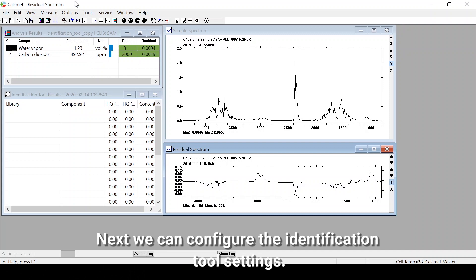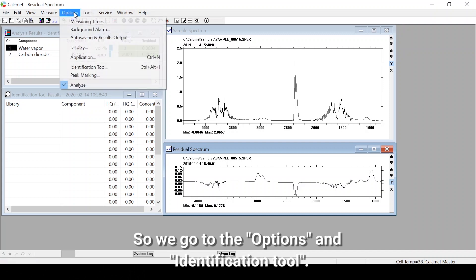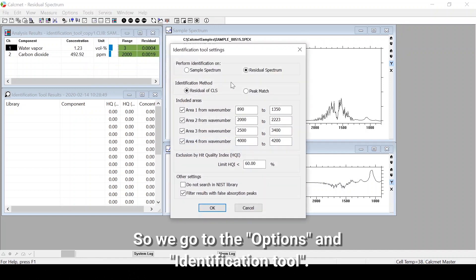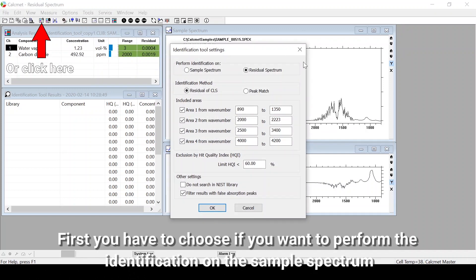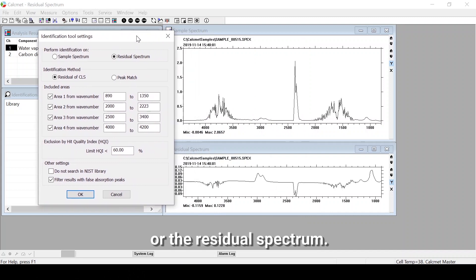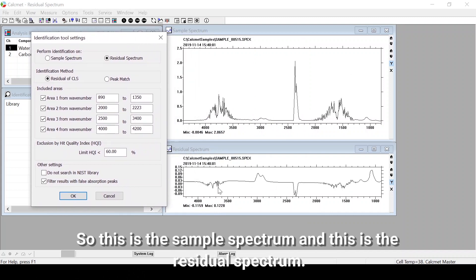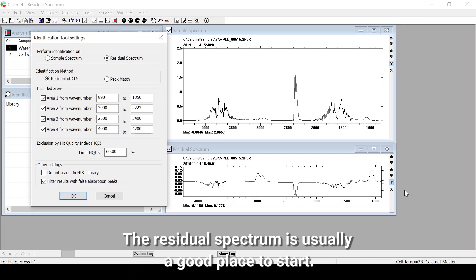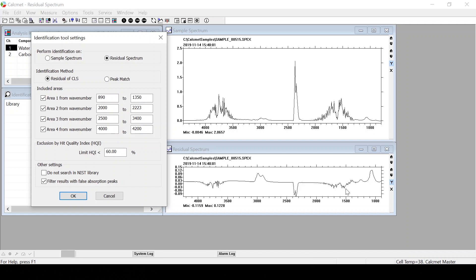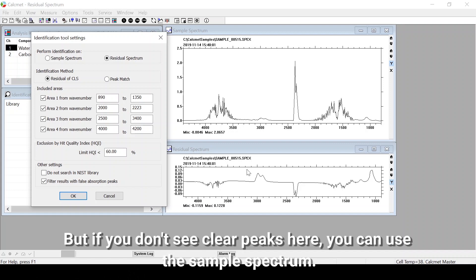Next we can configure the identification tool settings. Go to Options and Identification Tool. First you have to choose whether you want to perform the identification on the sample spectrum or the residual spectrum. The residual spectrum is usually a good place to start, but if you don't see clear peaks there you can use the sample spectrum.